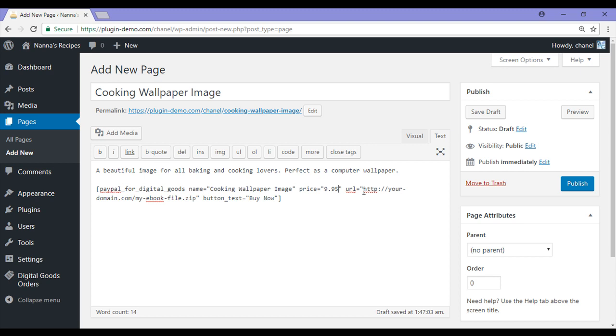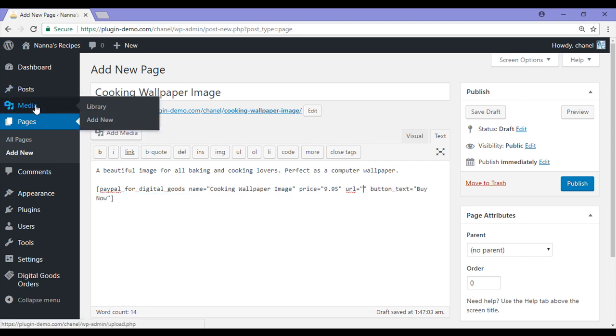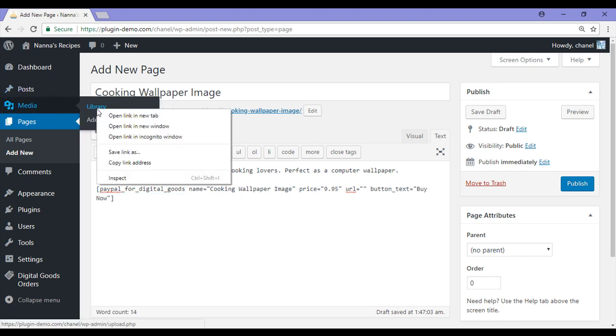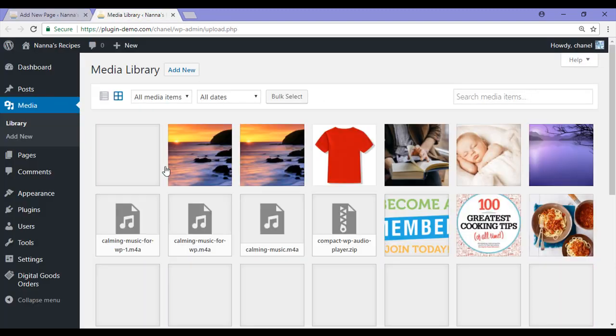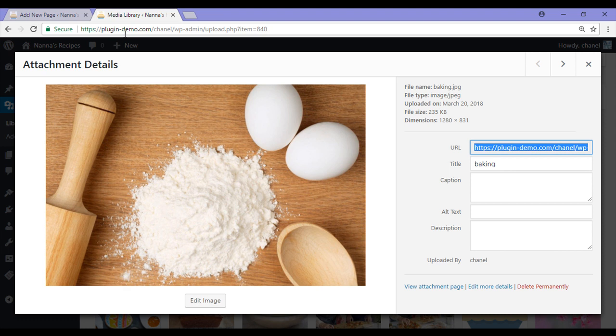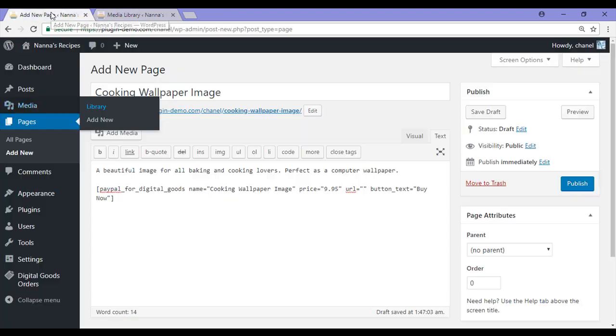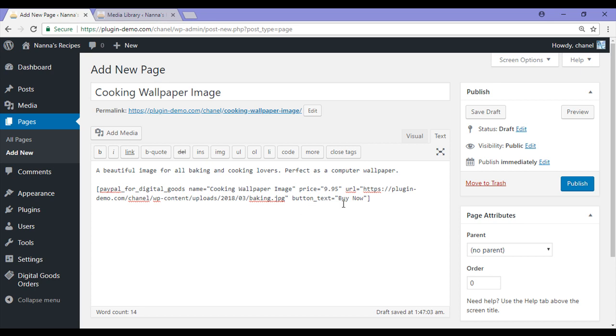And here is where I will need to paste in the URL of my digital item. I will delete this one out. And then I will need to open my media library in a new tab so I can copy this URL. I have copied that and I will just paste that one in. And I can also customize the button text, but for now I will leave it as Buy Now. That is all done and I can publish out this page.